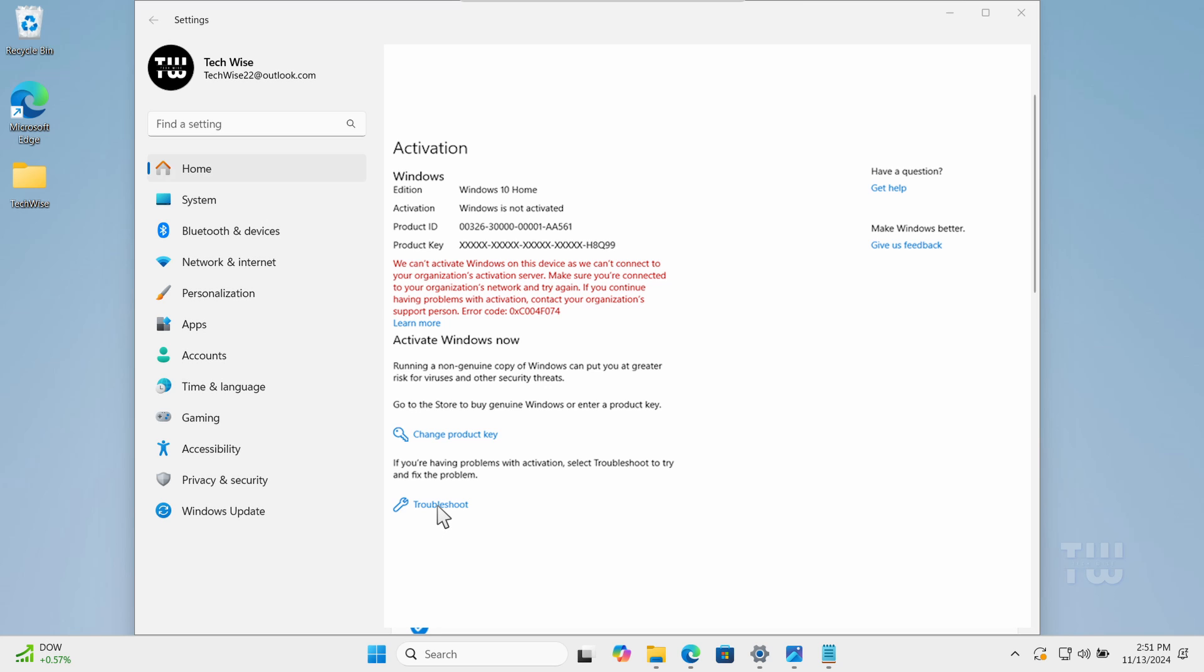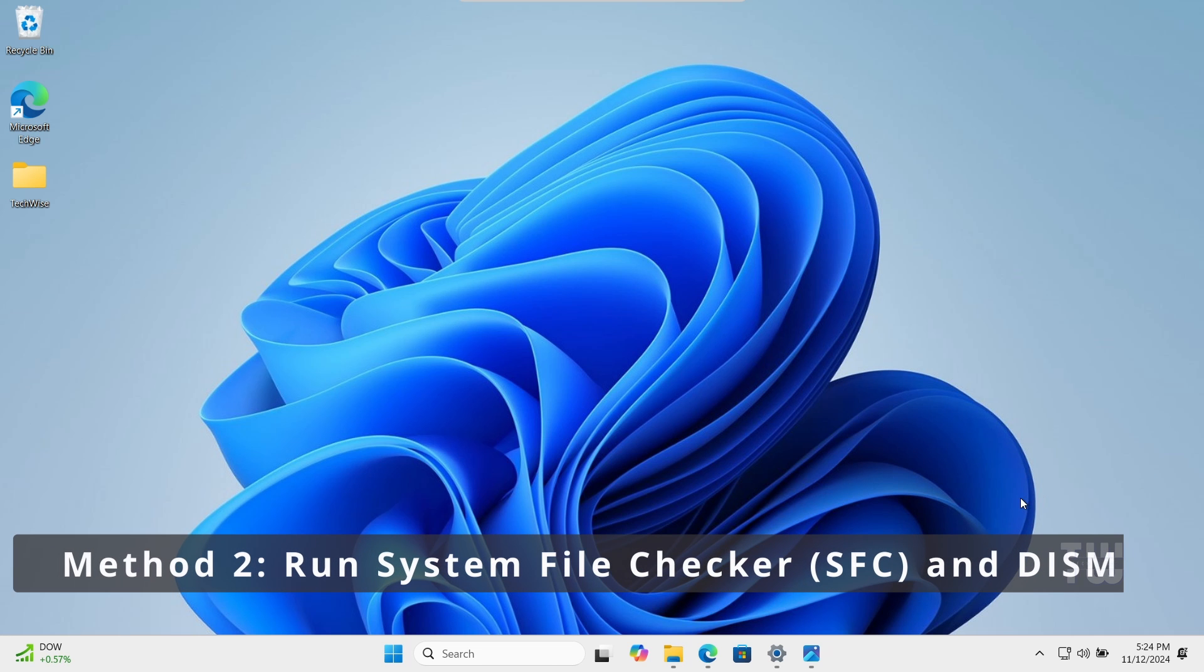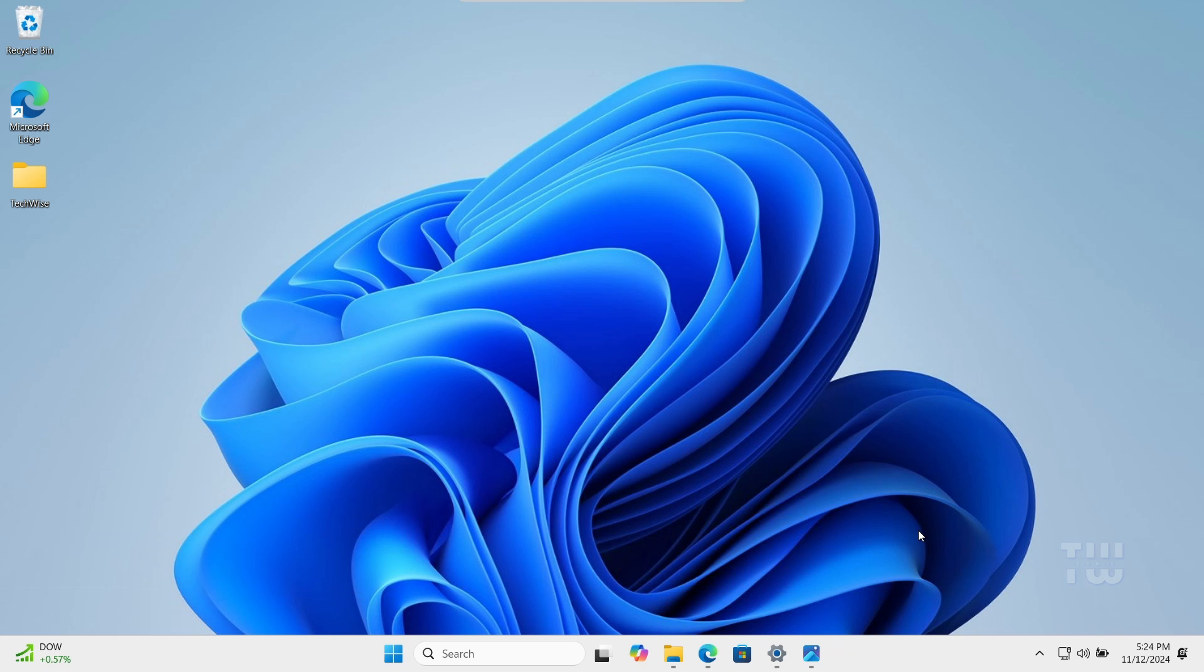If recommendations are provided, follow them to resolve the issue. In method two we're going to run the system file checker or SFC and the DISM commands to repair your system files and restore the health of your PC.